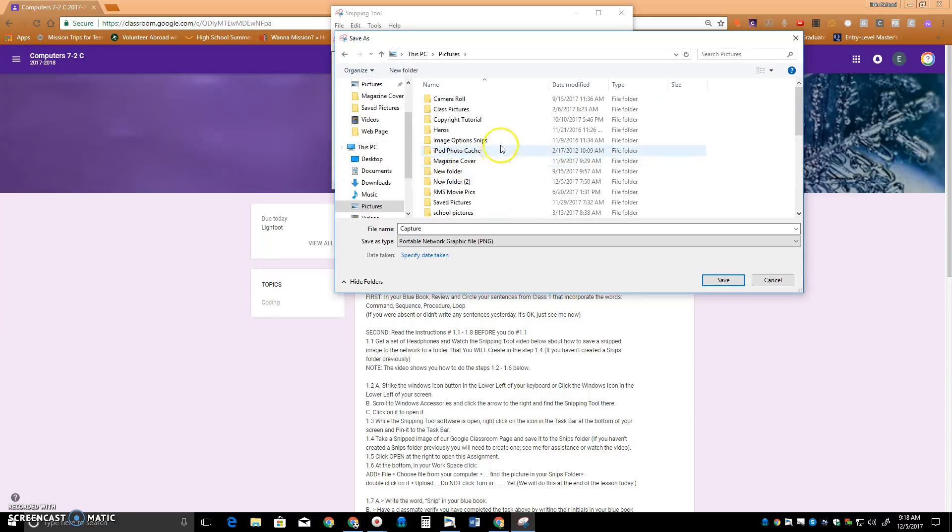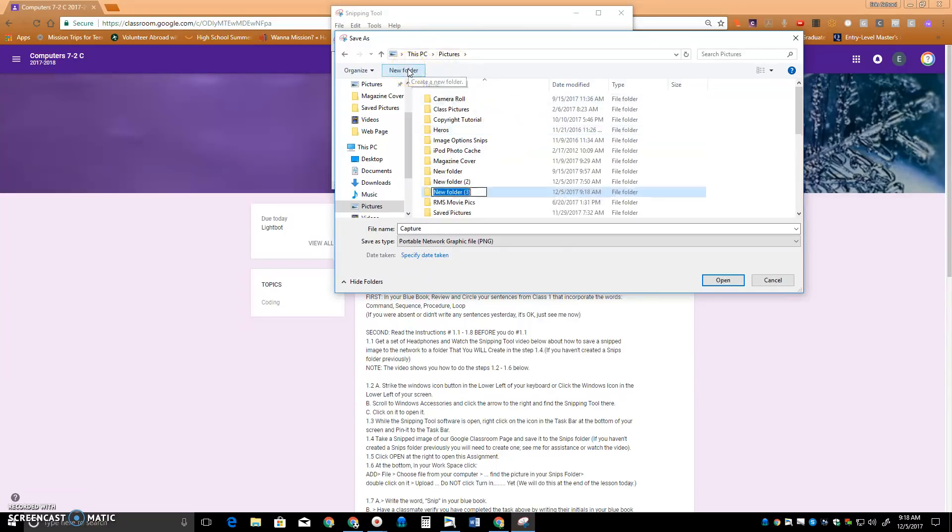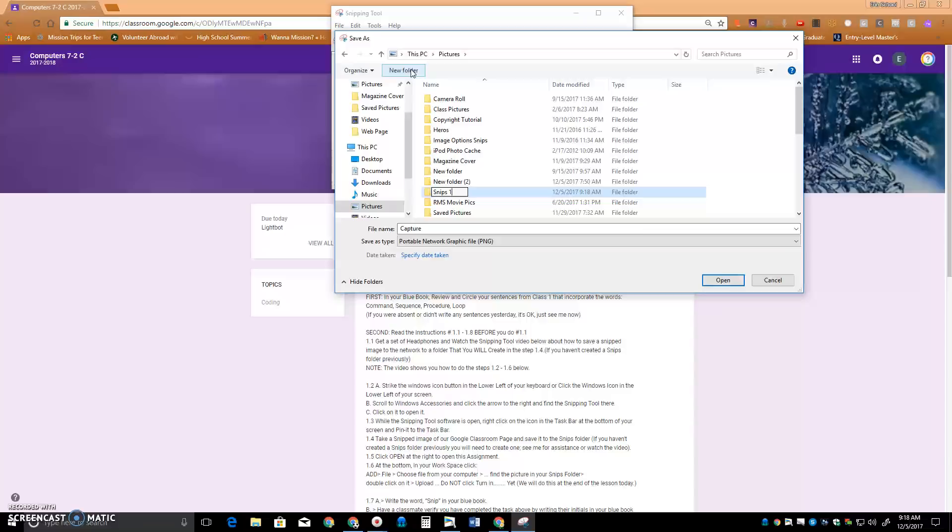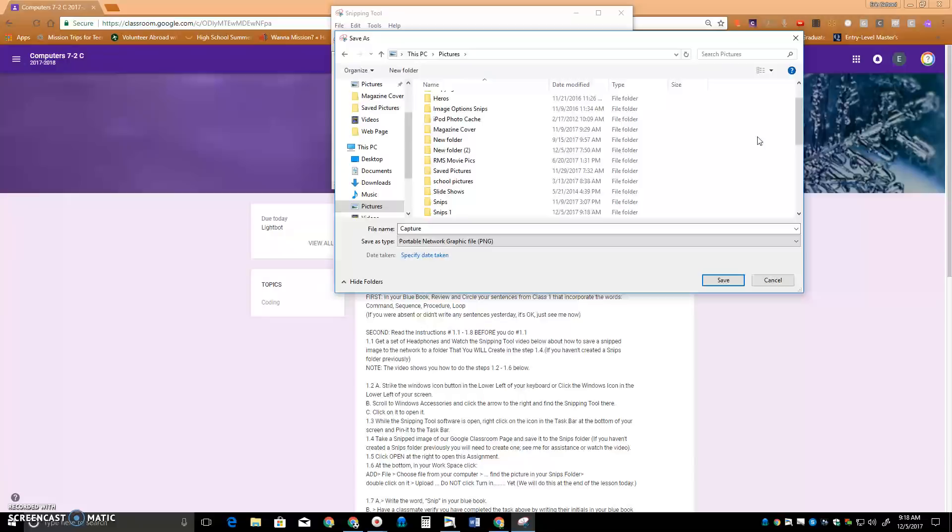And if I don't have a Snips folder, I need to create one. So I'm going to click New folder and name it Snips. I'm going to call it Snips 1 because I already have a Snips folder someplace. And just click off of it any place so that it names it. There it is Snips 1. I double click on Snips 1 to open it.